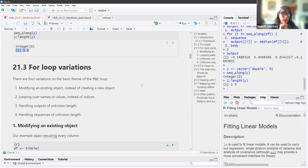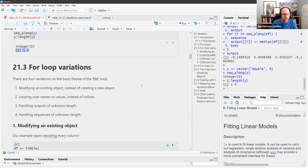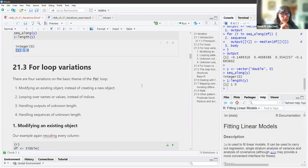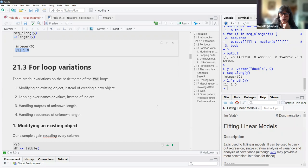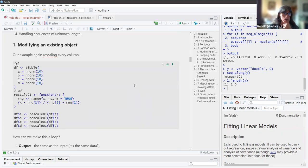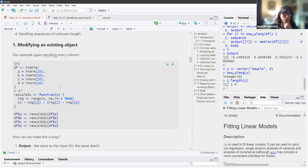As far as for loops are concerned, we have four variations. We can modify an existing object instead of creating a new object. We can loop over names or values instead of indices. We can handle outputs of unknown length. We can handle sequences of unknown length — though I think those are the ones where it gets into a dicey, slow area. For the first style, we have modifying an existing object. We have an example of rescaling every column in a tibble, which we went through in functions.